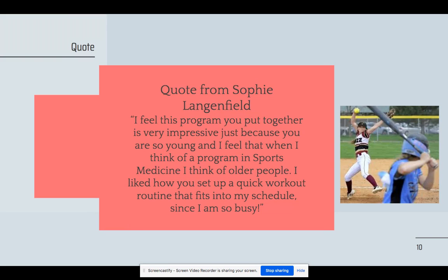At the end of the whole project, I asked my athlete, how did you feel about this program? Sophie states: 'I feel this program you put together is very impressive just because you're so young. When I think of a sports med program, I think of older people, and since you're 16 and creating something like this is crazy. I like how you set up a quick workout routine that fits into my schedule since I am so busy.'